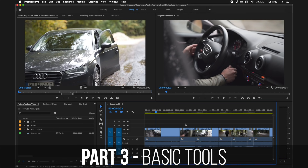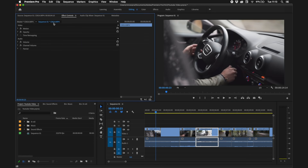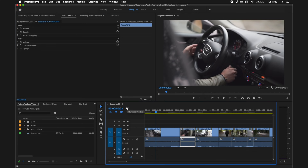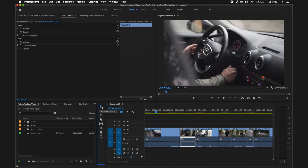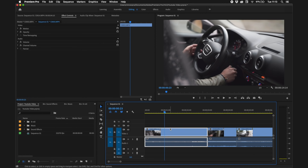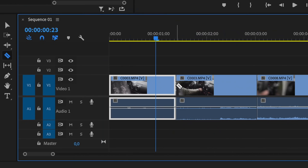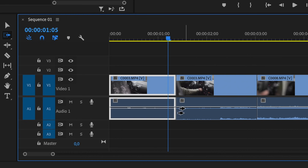The first tool is the Selection tool — you can drag things around, click on anything, and change the effect controls of any clip. Get that tool by pressing V on your keyboard or clicking on it. The next tool you'll use a lot is the Razor tool, which you get by pressing C or clicking on it. With this you can cut a clip into two or more pieces by clicking wherever you want to make the cut.